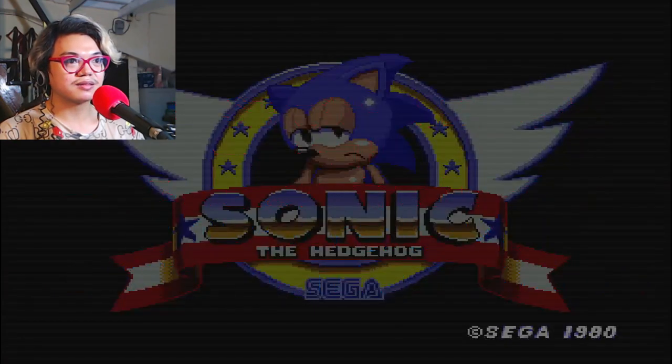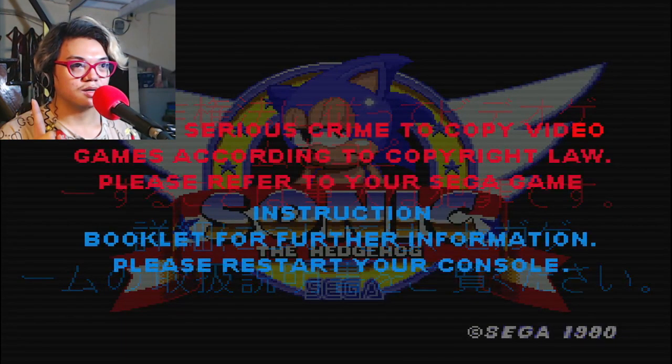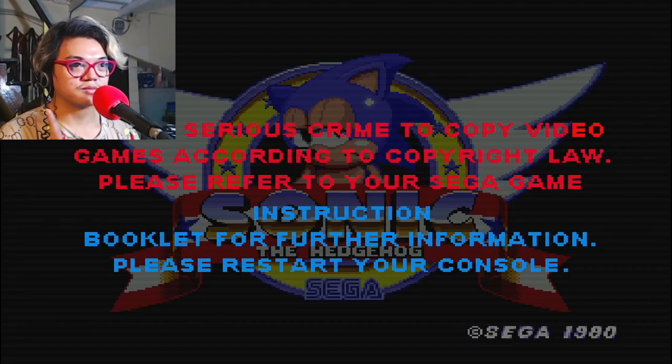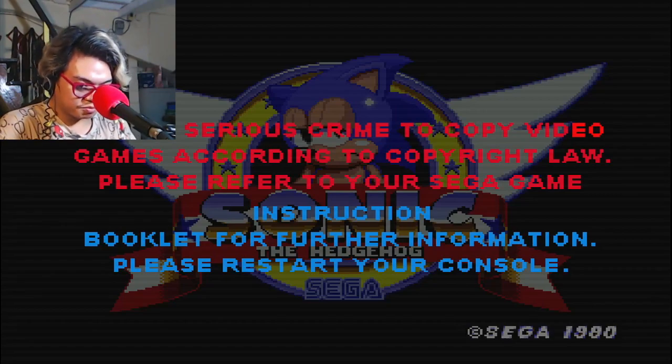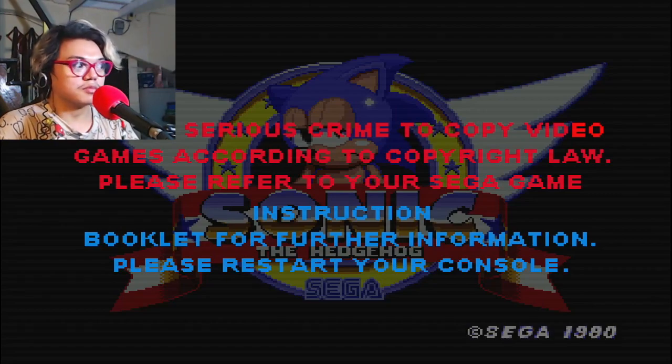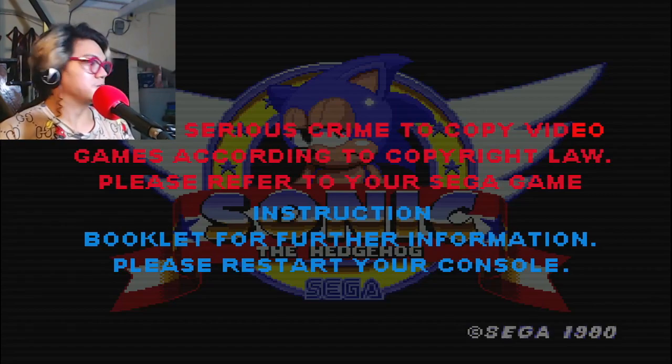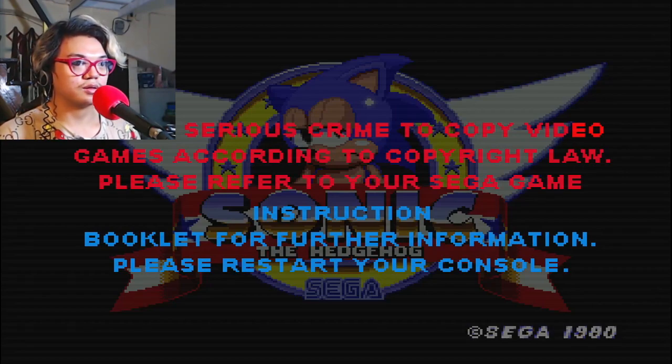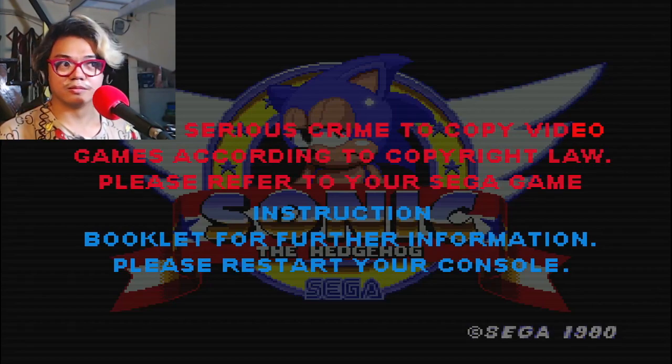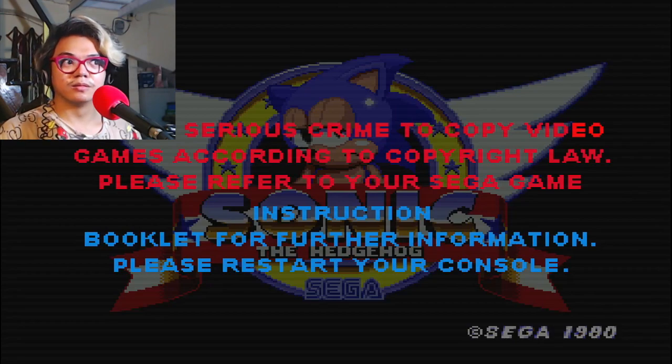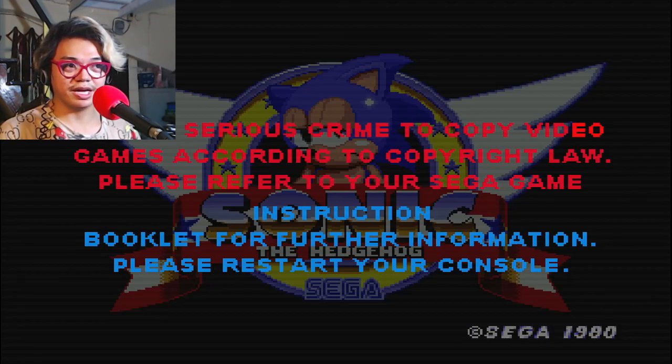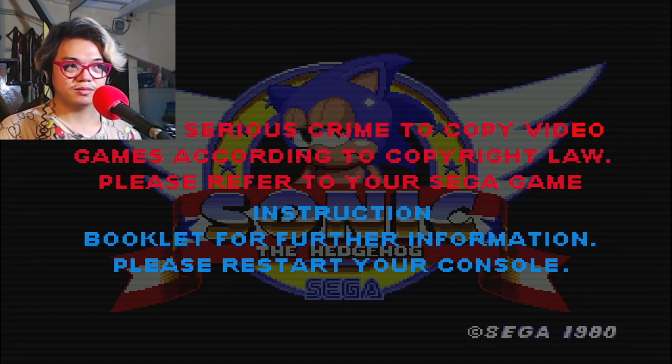It is a serious crime to copy video games according to copyright law. Please refer to your Sega game instruction booklet for further information. Please restart your console. Oh, you want me to reopen the game? Okay, I'll reopen the game. Here I go. Oh, there's an end. What's this time? What is this this time?